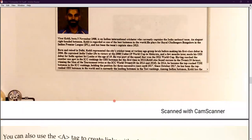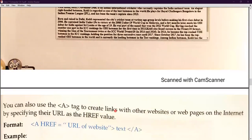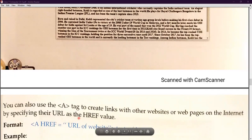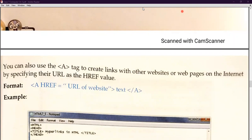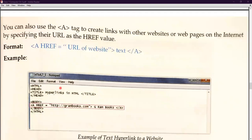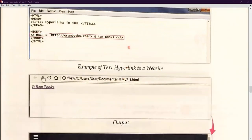You can also use the anchor tag to create links with other websites or web pages on the internet by specifying their URL as the href value. For example, if you want to insert a school's website address into your webpage, you just mention the URL of the website. URL means the address of your website — that means the Uniform Resource Locator — for example, www.lpsdcarnage.com. You just mention that URL and that website will be linked to your webpage. In the code example, href is given as http followed by a website address, then followed by the closing tag.